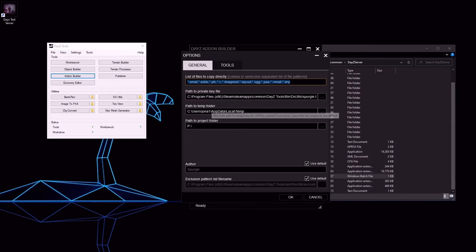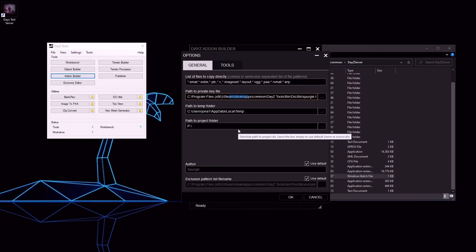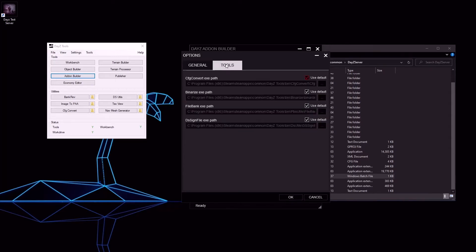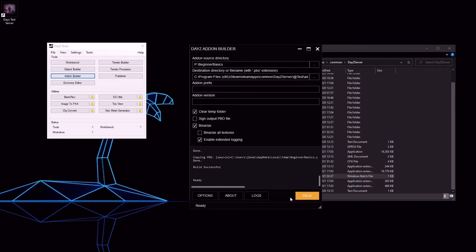This is the path to your private key. We will cover this in a video of its own when we create our keys before publishing the finished mod. Your temporary folder and the path to your project folder or your P drive. As long as this is alright, check tools, make sure everything is using default, and click OK.